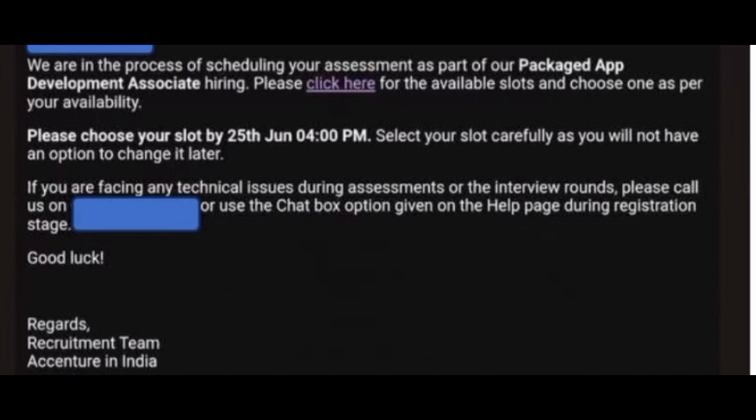This is an important instruction for each candidate who received the mail. Before 25th June 4 PM, you have to select the slot in which you will be available to give your exam. Select your slot carefully as there will be no option to change it later. Accenture has clearly mentioned that once you select your slot for the exam, changes will not be possible.